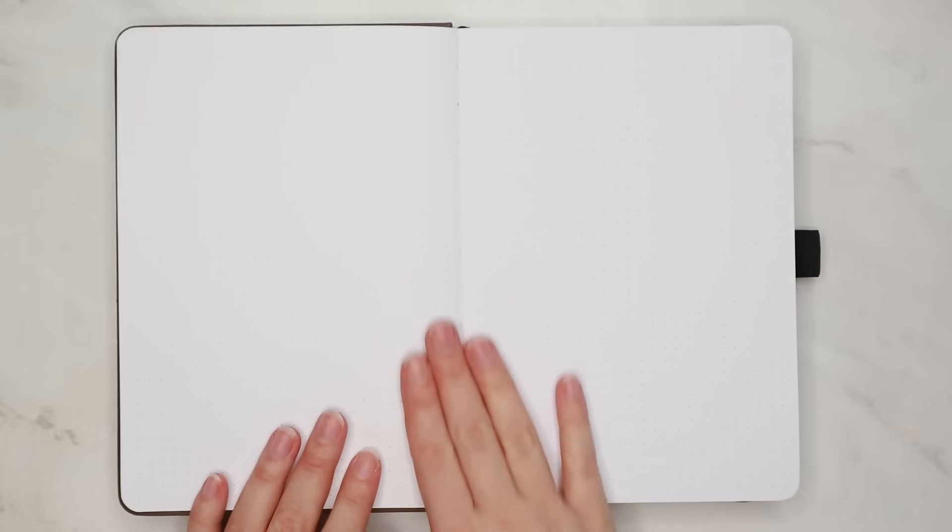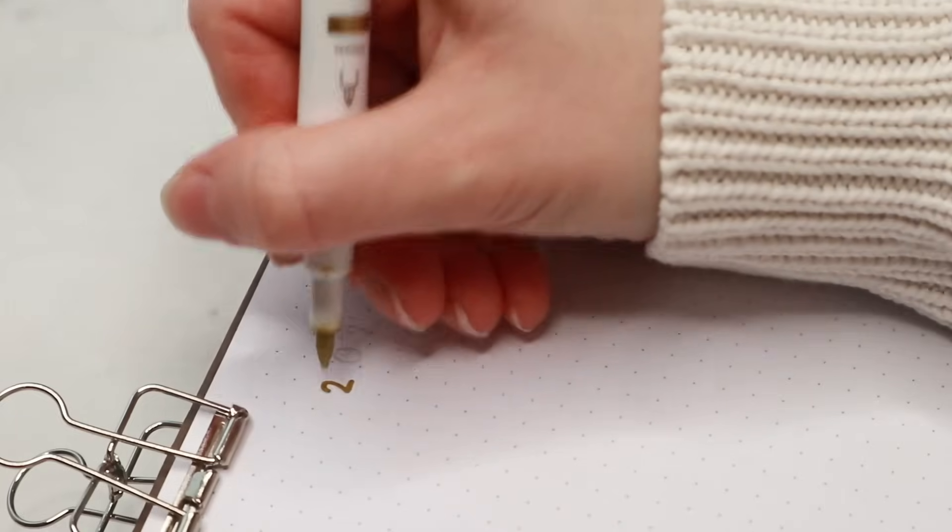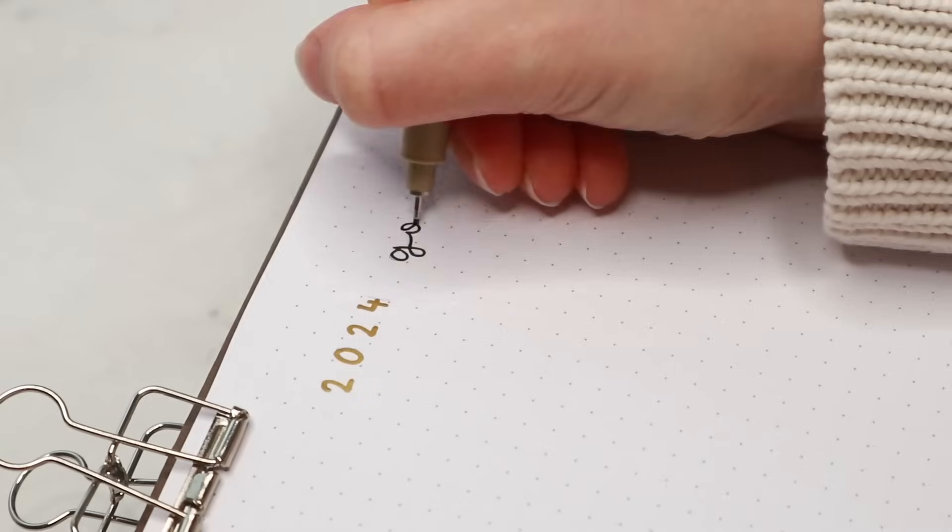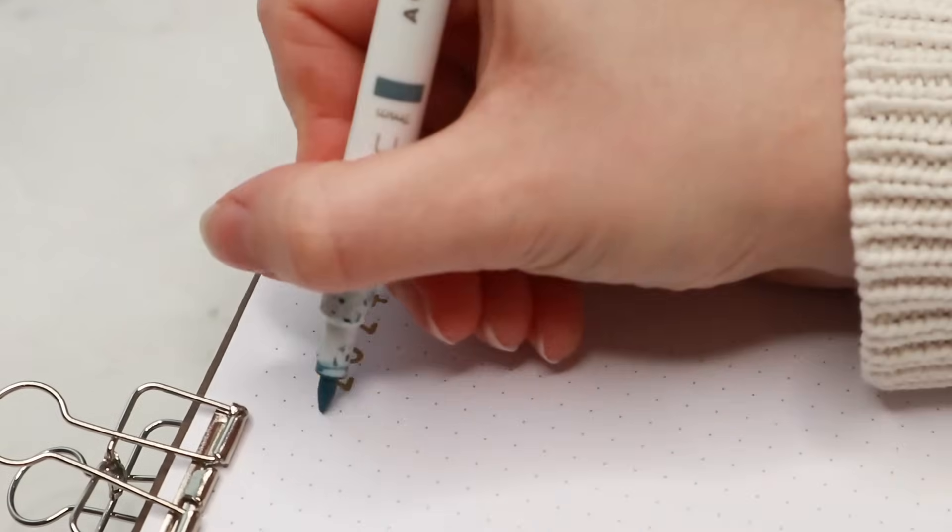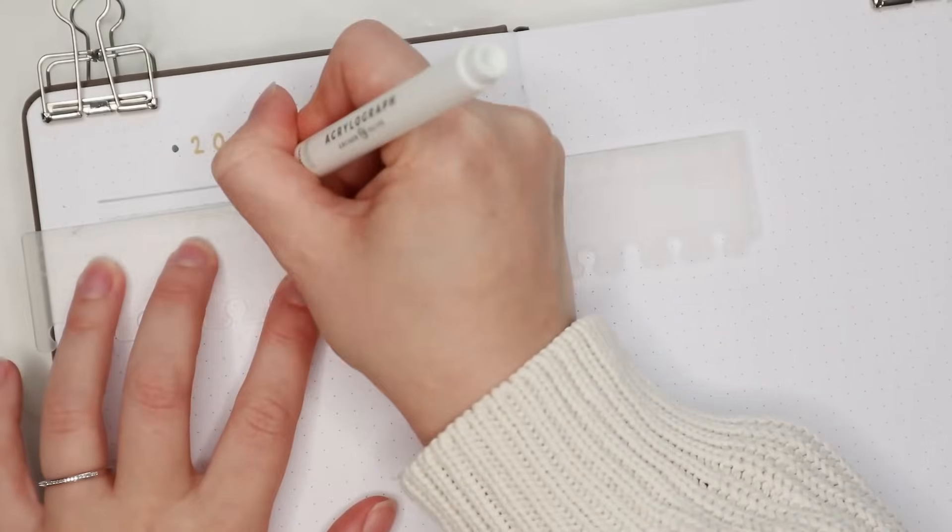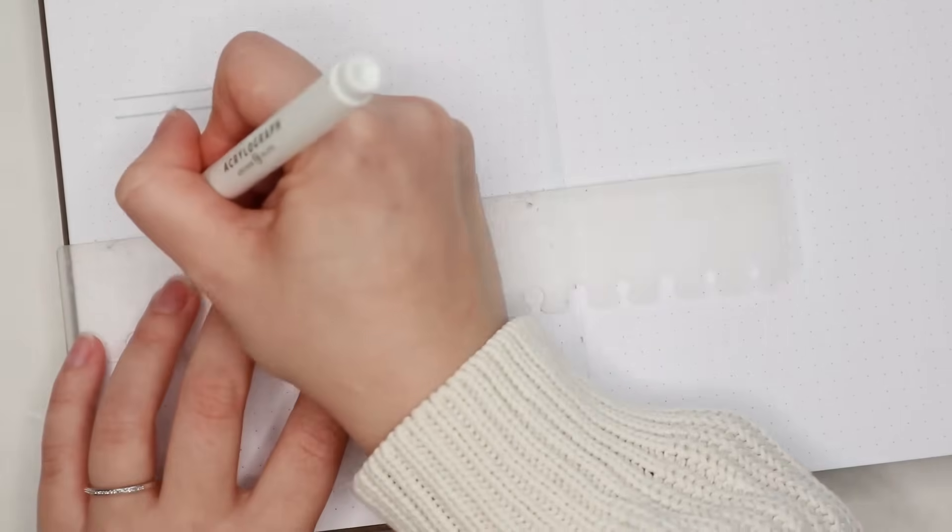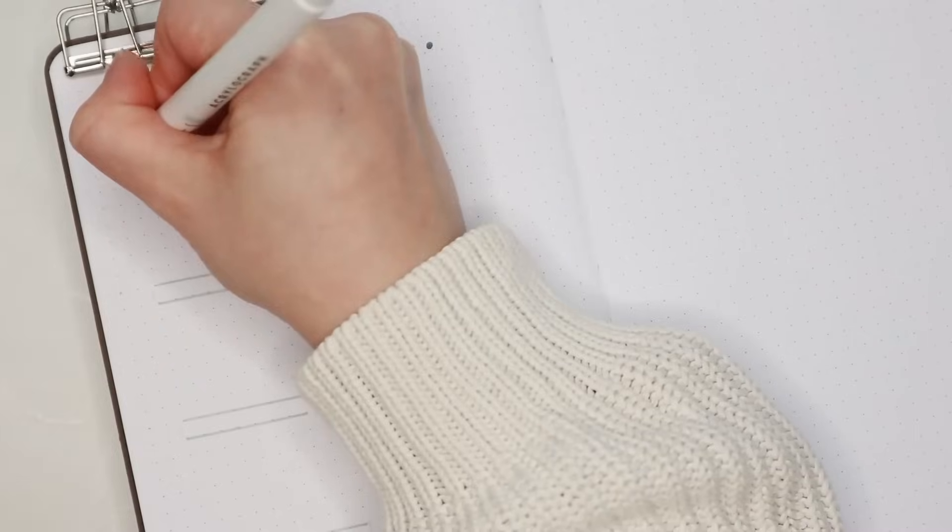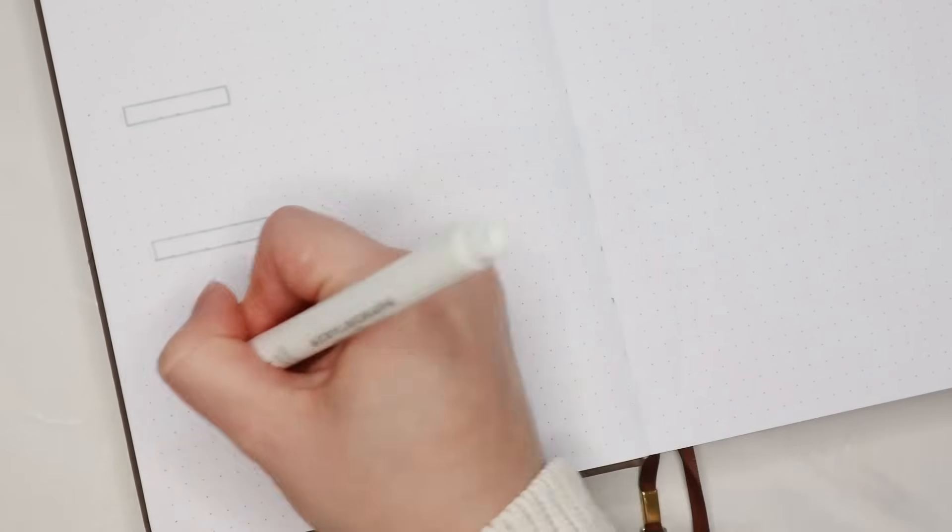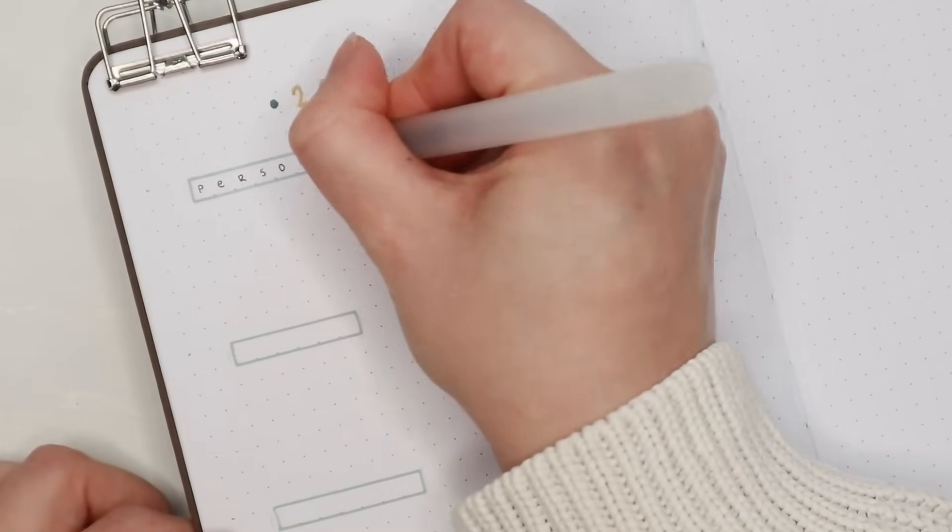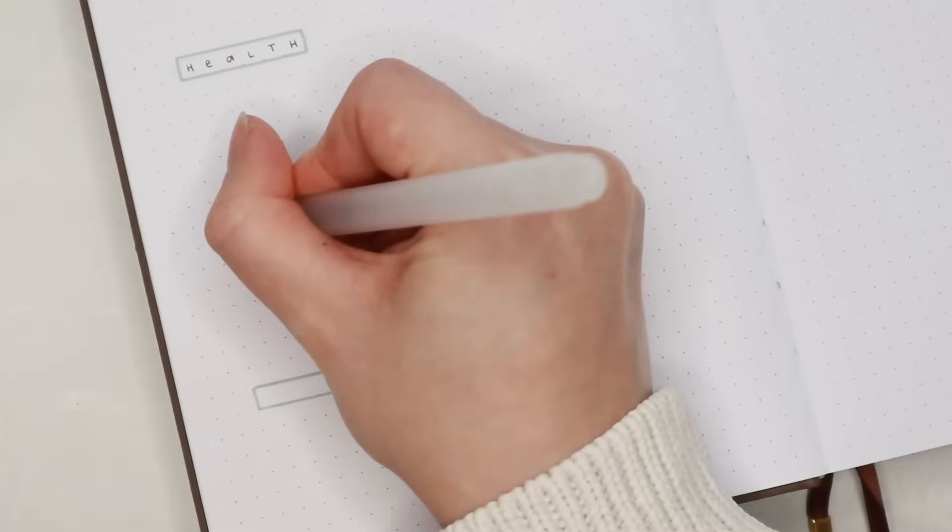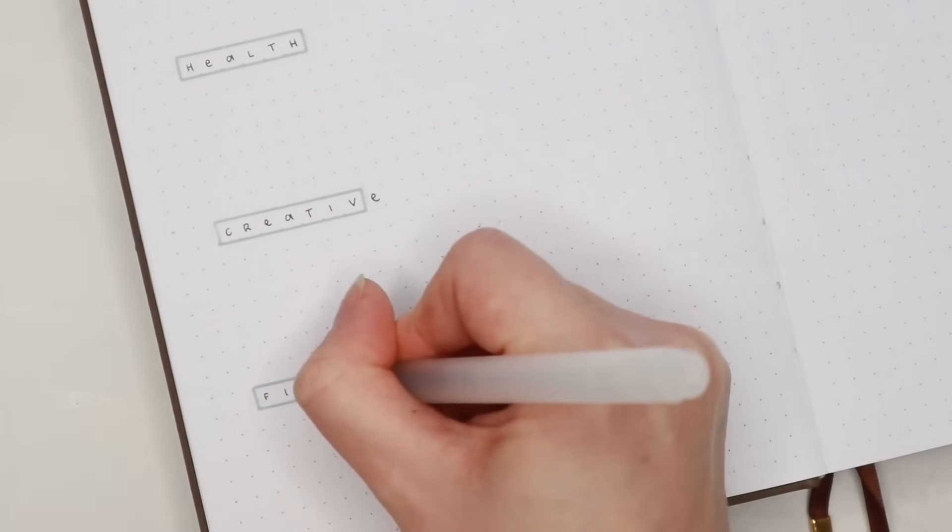Next we are moving on to the goals page where I'm going to be writing down all the goals that I have for the upcoming year. This year I decided to break down my goals into smaller parts rather than only focusing on the biggest ones. So I started by writing the header at the top of the page and then created these boxes for personal goals, health goals, creative goals, and financial goals. And since there will be quite a few goals here I left the page mostly empty.